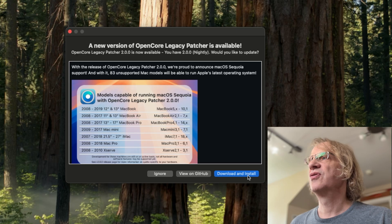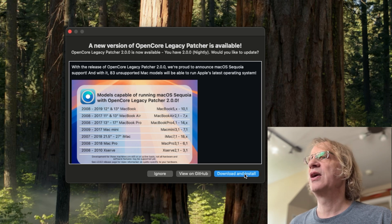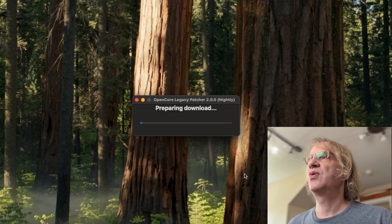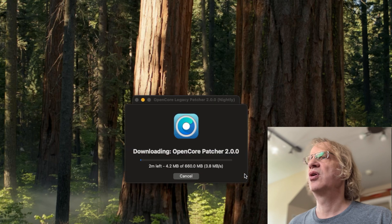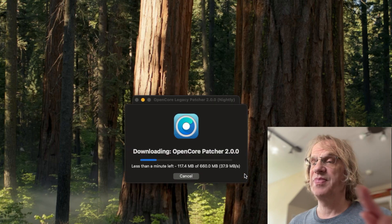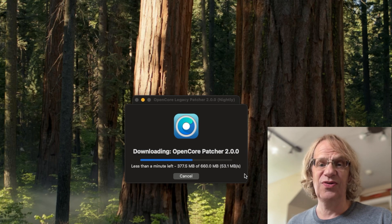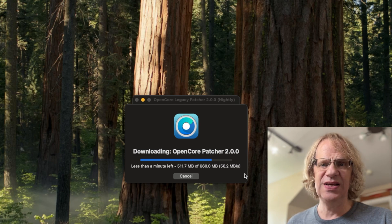As you can see, a new version of OpenCore Legacy Patcher is available. OpenCore Patcher 2.0.0 is now available. You have 2.0.0 nightly, which means the beta version. So we're going to click on download and install and it's going to do its thing.